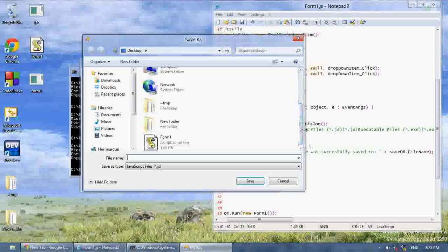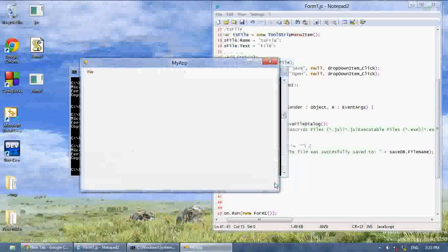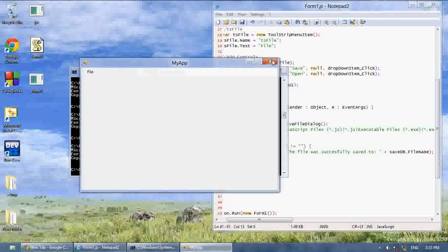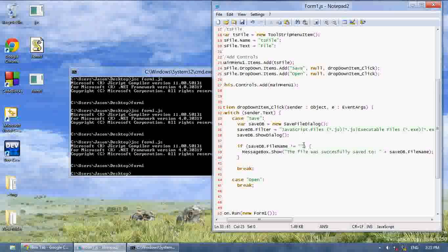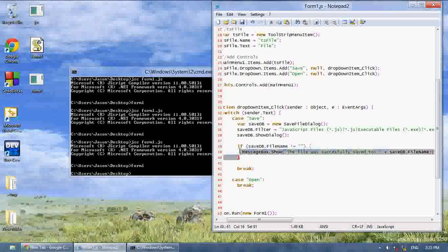Then what we can do is, if we press cancel, as you can see, it doesn't say the file was successfully saved. Because file name was equal to nothing, so it just went ahead and didn't do anything. It didn't execute this if statement.